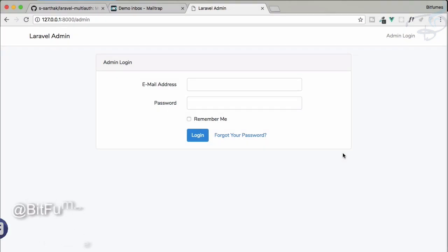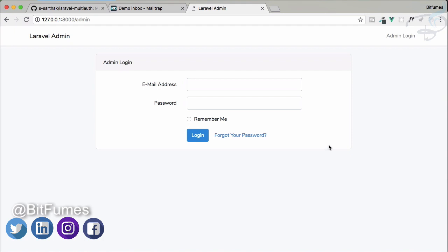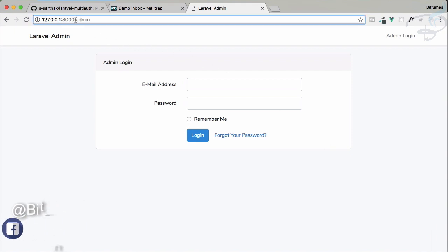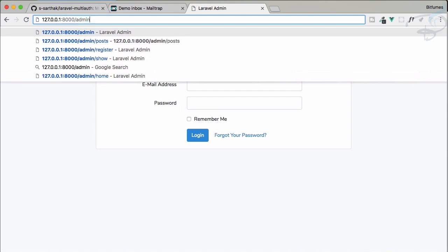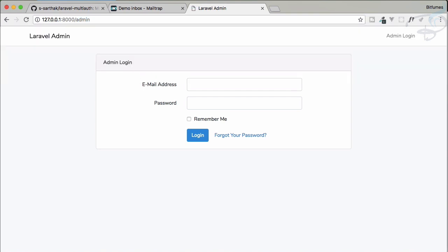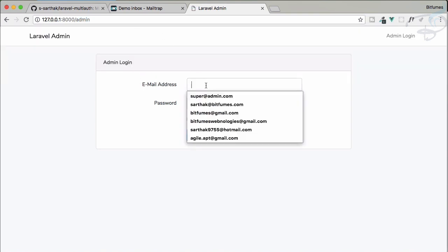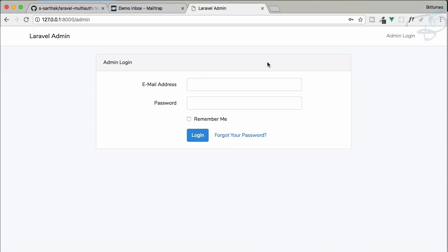Now comes the super useful feature of this package. As we install this package, by default we get this admin panel, but what if you don't want this admin panel? Because this admin panel has various things like role creating, new admin, and it doesn't even have the registration button here.